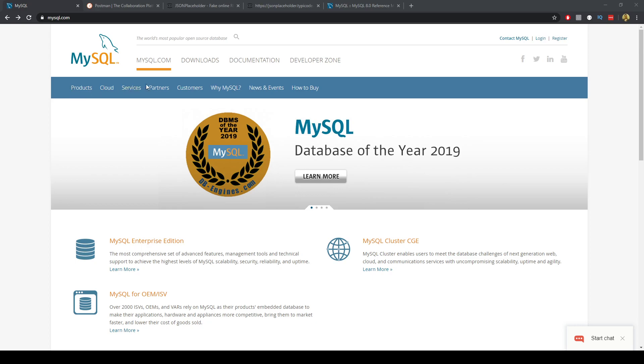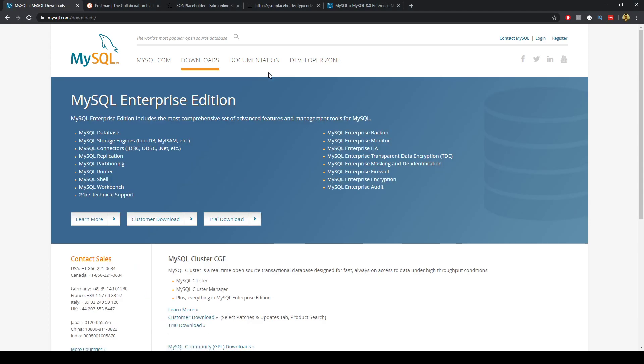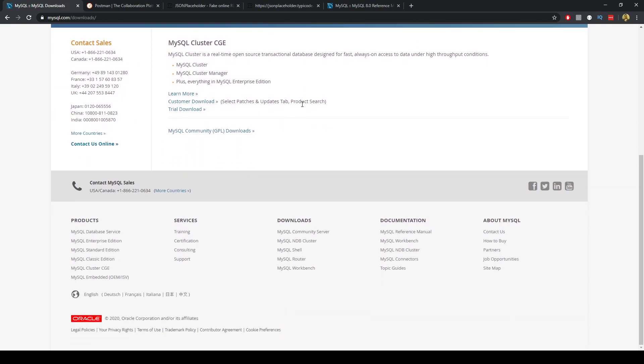Head over to mysql.com, click on the download section, scroll past the Enterprise Edition and go to the community download section.